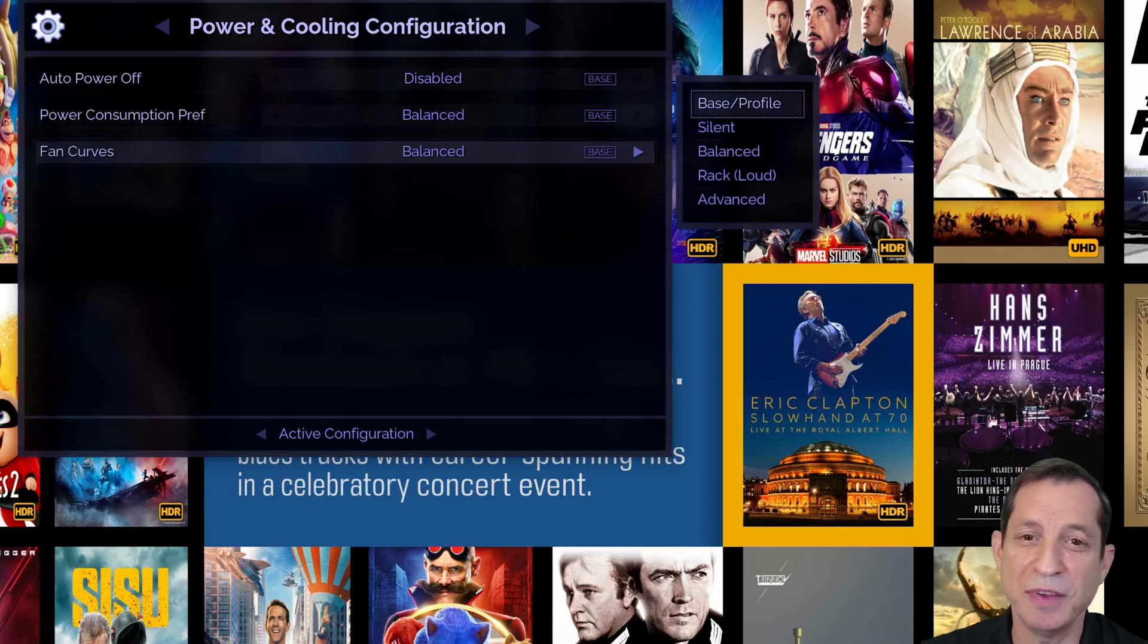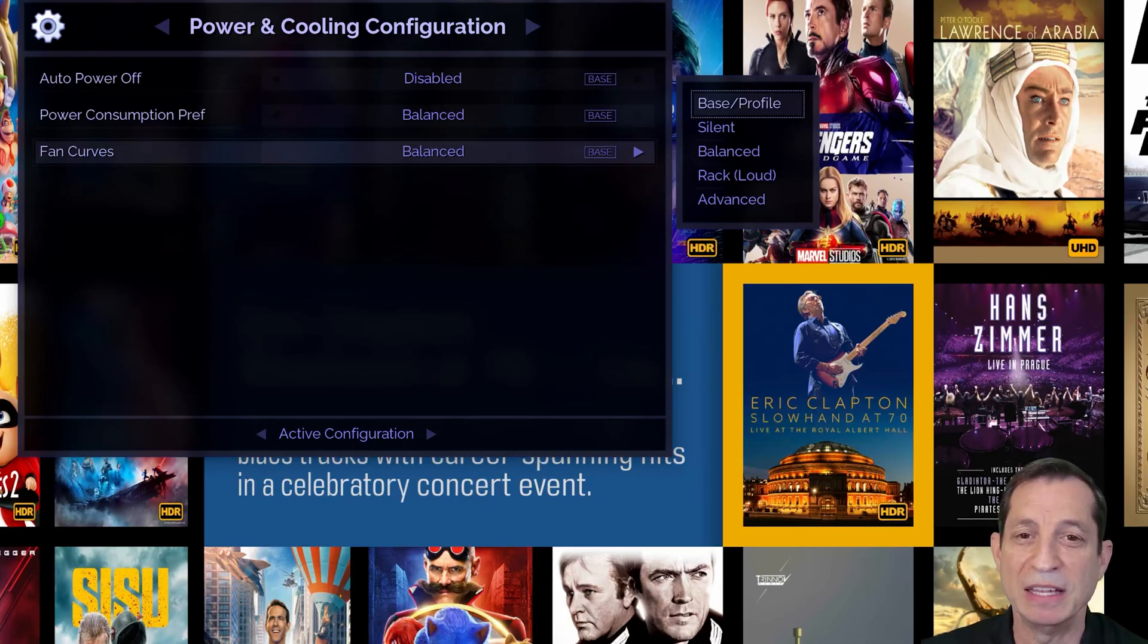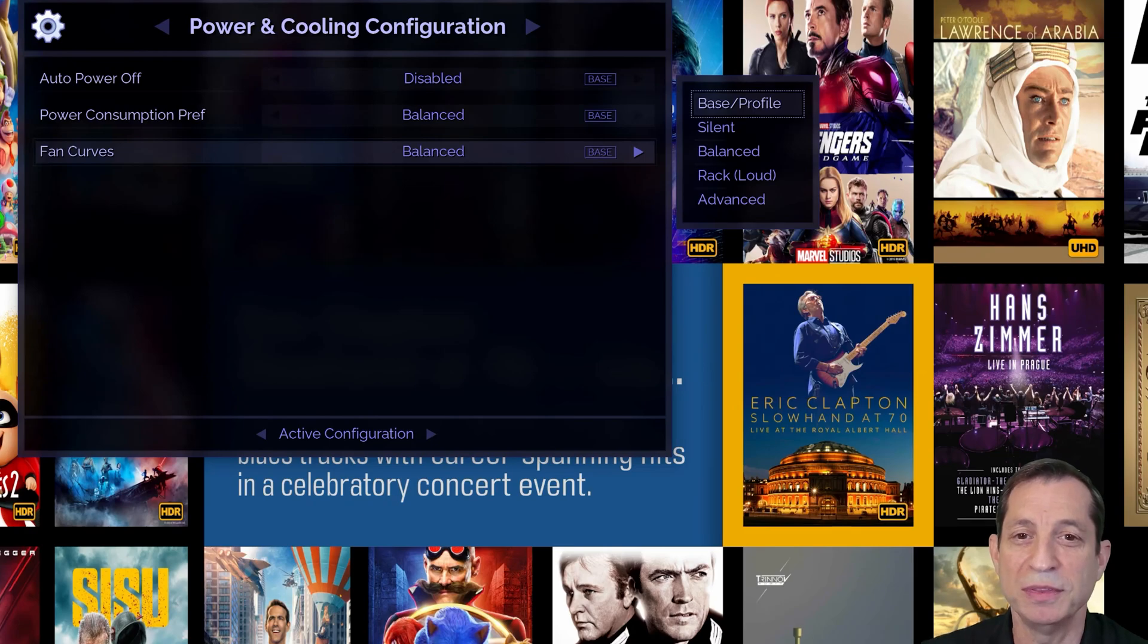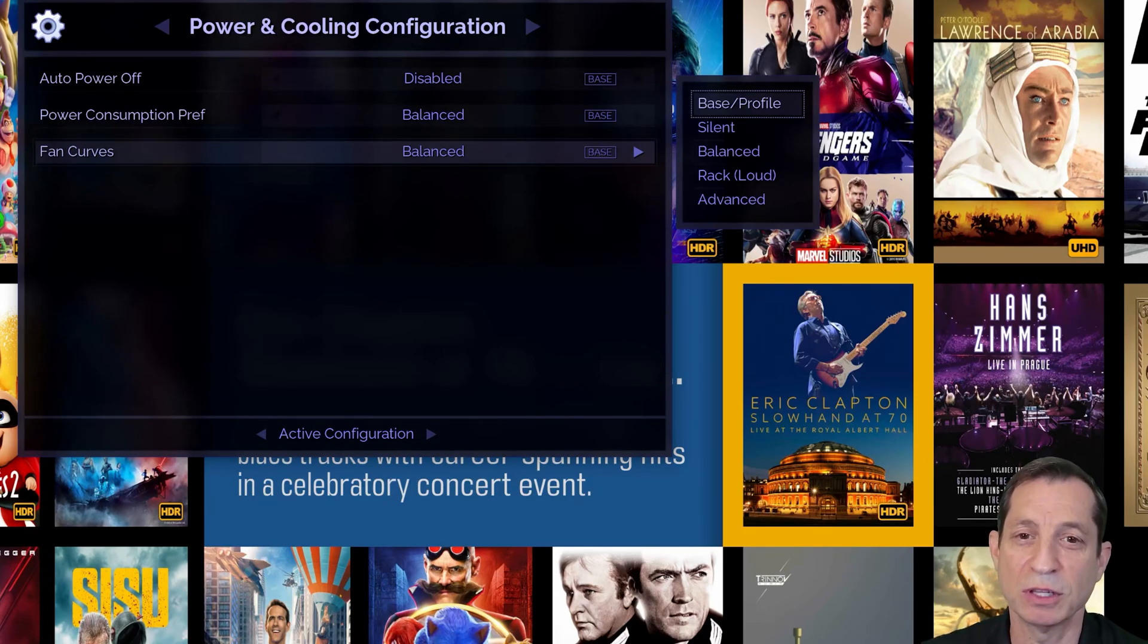Let's discuss the available fan curves. The main options are silent, balanced, and rack. In silent mode, the Envy runs warmer but is quieter, suitable if the Envy is close to your seating position.